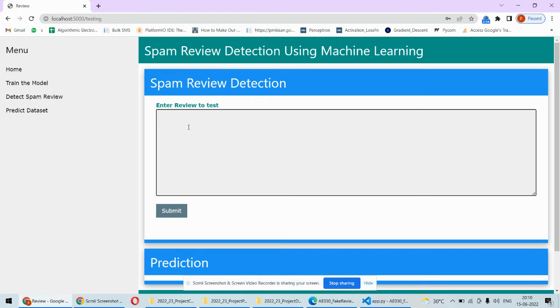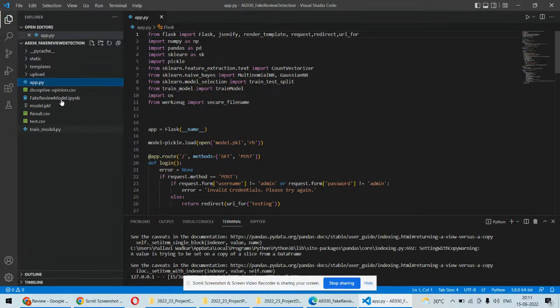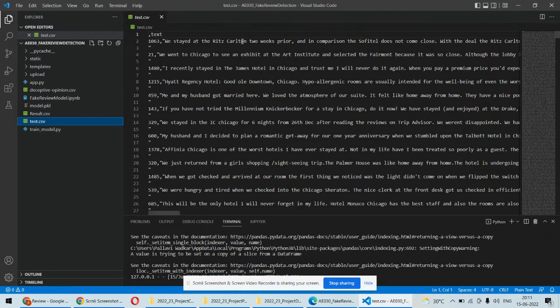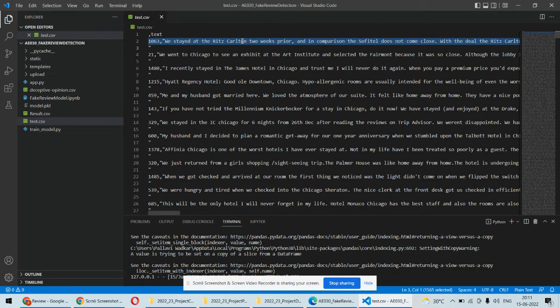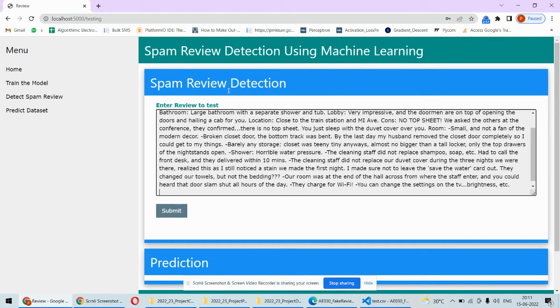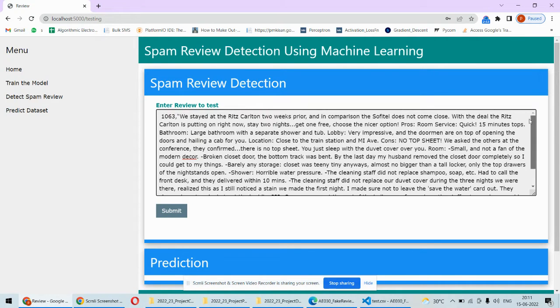Once we log in, we need to enter any kind of review. For example, you can copy any review, let's say from test.csv. We can copy this entire thing from here and put that thing over here.